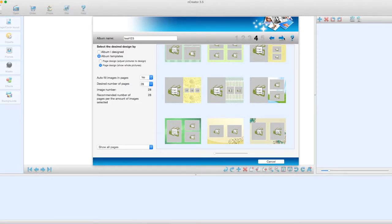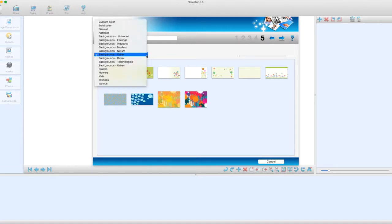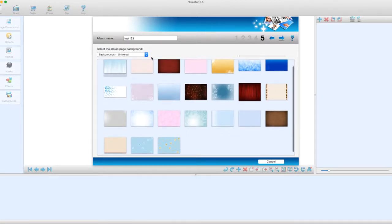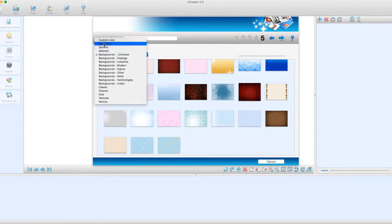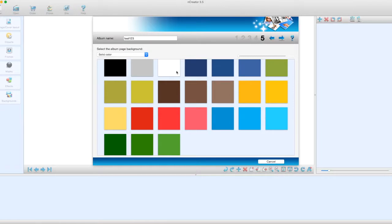We're now going to click the arrow and choose the background. You can have a patterned background as shown, or you can change it — there are loads and loads of different backgrounds available. For this, I'm just going to go into a solid color and select white.